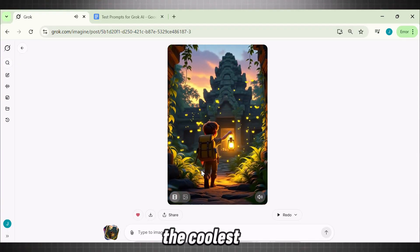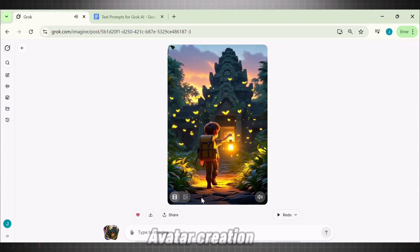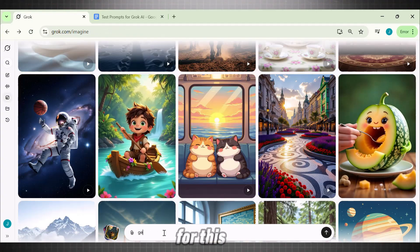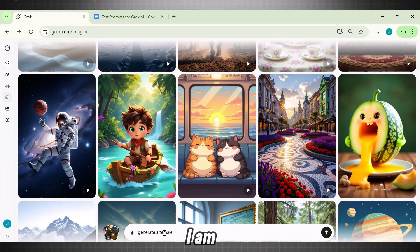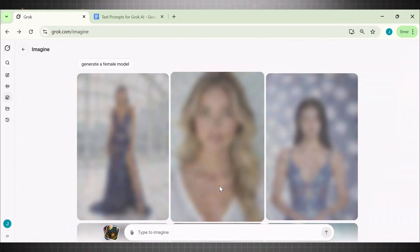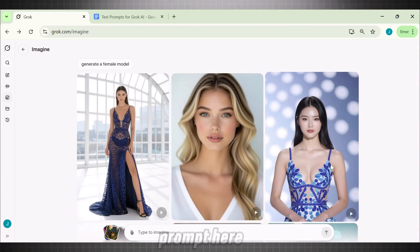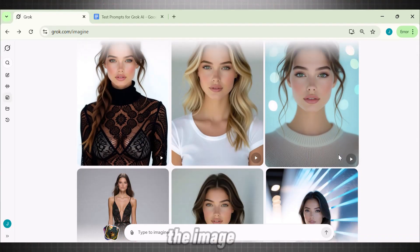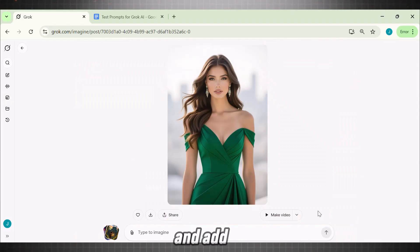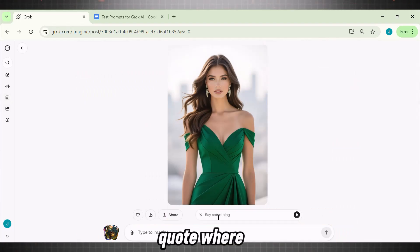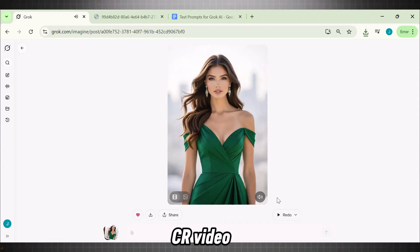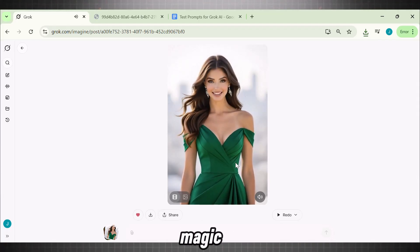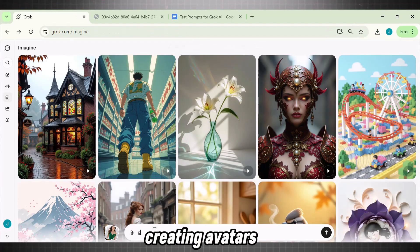But we are still left with the coolest feature this tool has — avatar creation with perfect lip sync. I will write a simple prompt: 'Generate a female model.' Look at the results — with the simplest prompt and no particular details, the quality of images is stunning. Now pick the image you like, bring it to the canvas, select the Speech option, and add a dialogue. I am writing the quote: 'Where there is a woman, there is magic.' Hit Generate, wait for the video to process, and our video with lip sync is ready — this is magical.